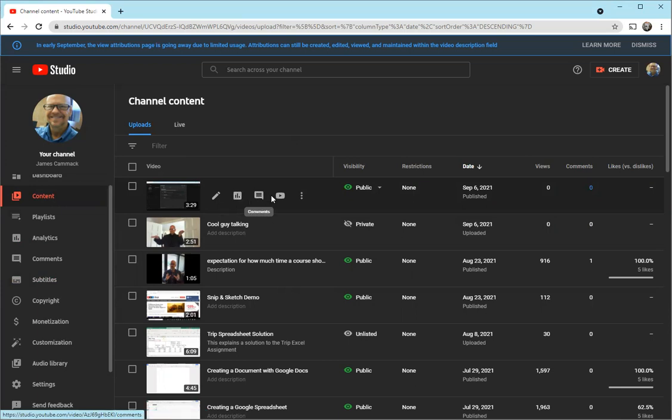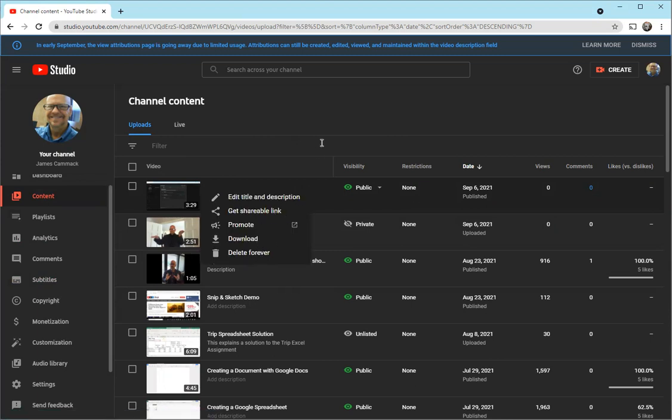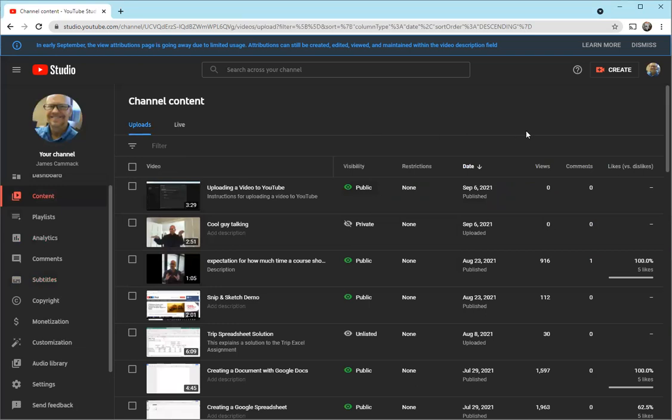Then we can view it on YouTube if you want to. We've also got some other options to get a link, to promote it, to download it, or to delete it. That's the basic overview of YouTube Studio.